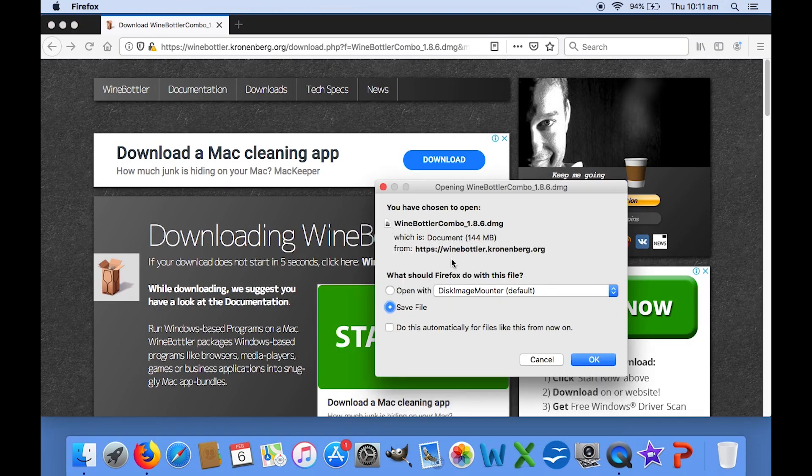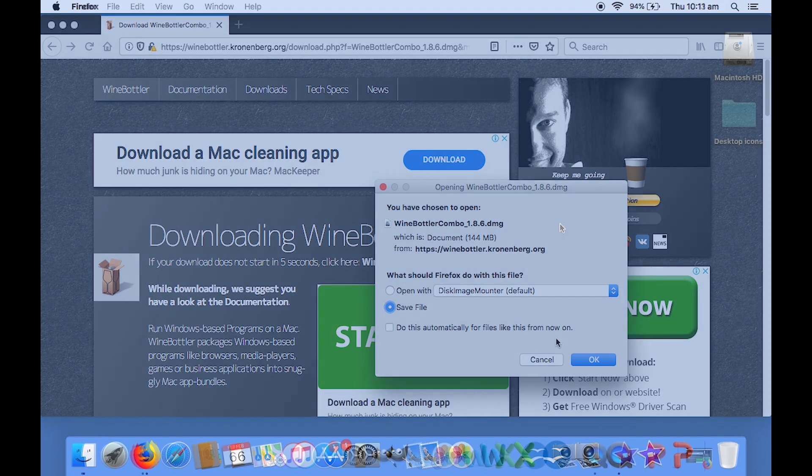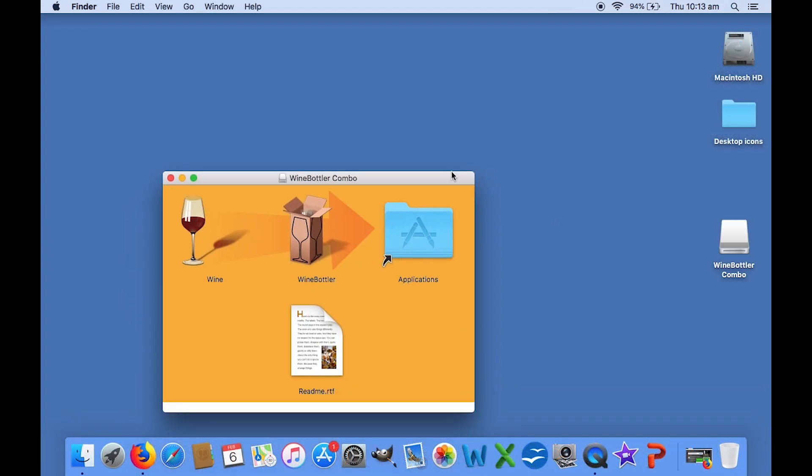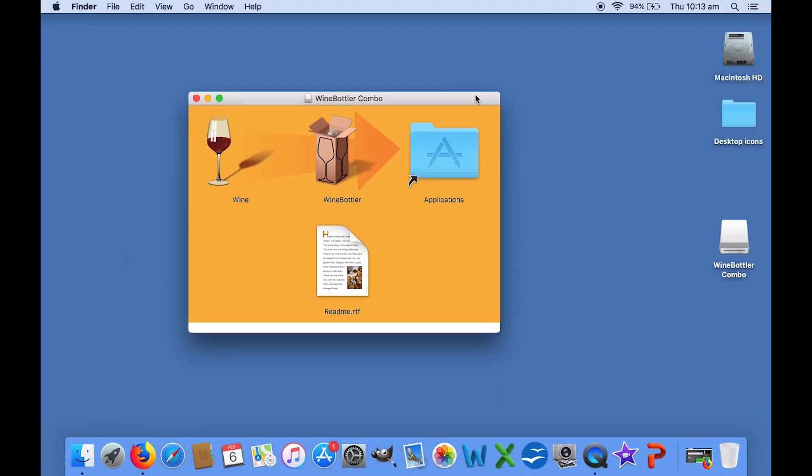Once you've downloaded the disk image file and mounted it, you just need to drag both Wine and WineBottler into your Applications folder.